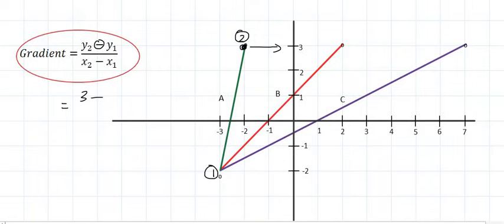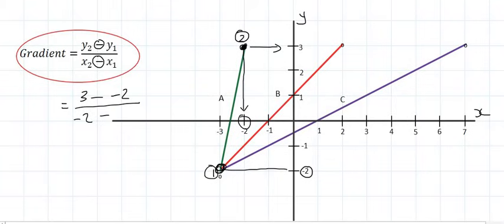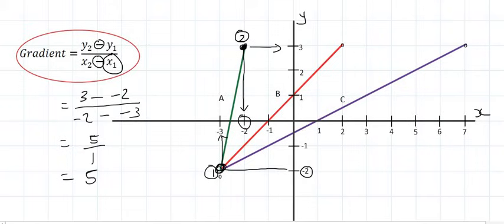Then put a minus and the y value of point number 1, which is minus 2. Over the x value of point number 2 — that's minus 2, because the horizontal line is the x-axis and the vertical line is the y-axis. Then minus the x value of point number 1, which is minus 3. If you type that all in on the calculator, you end up with 5 over 1, which is 5. And we already saw that the gradient of that line is 5.